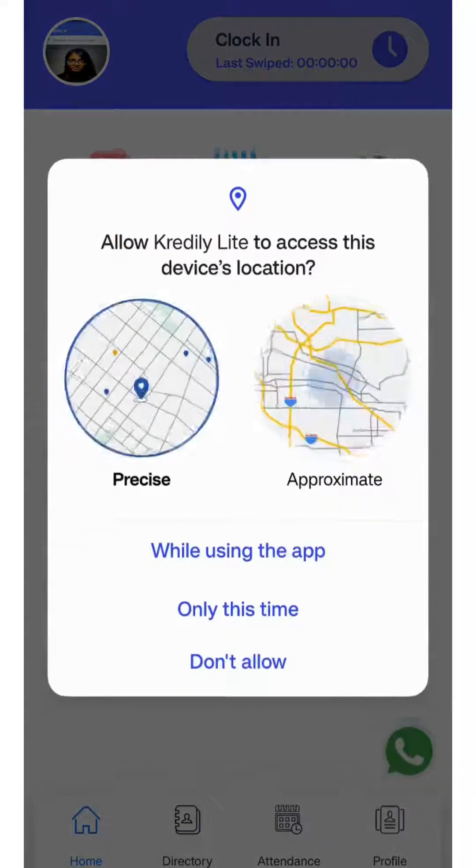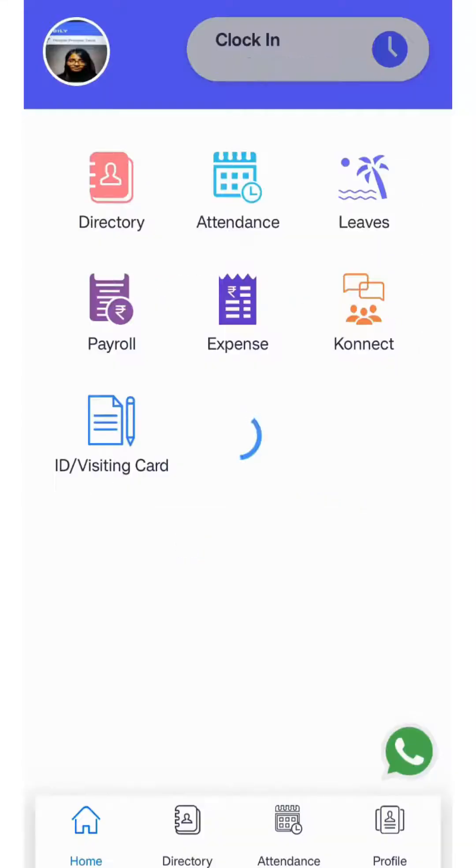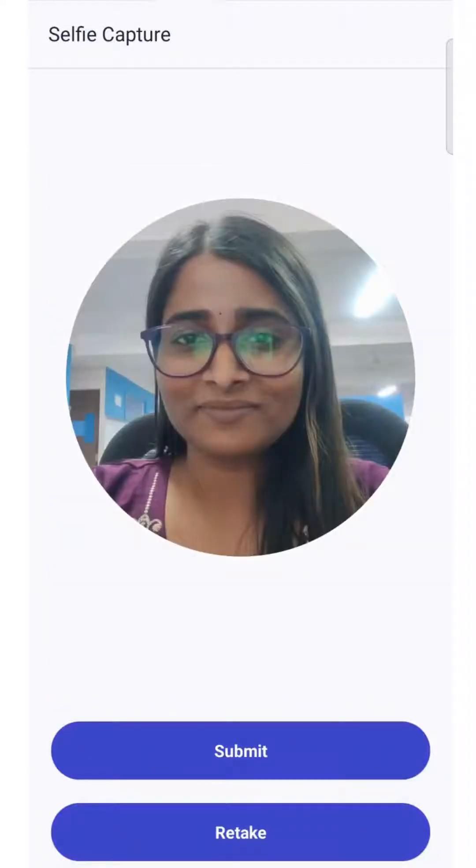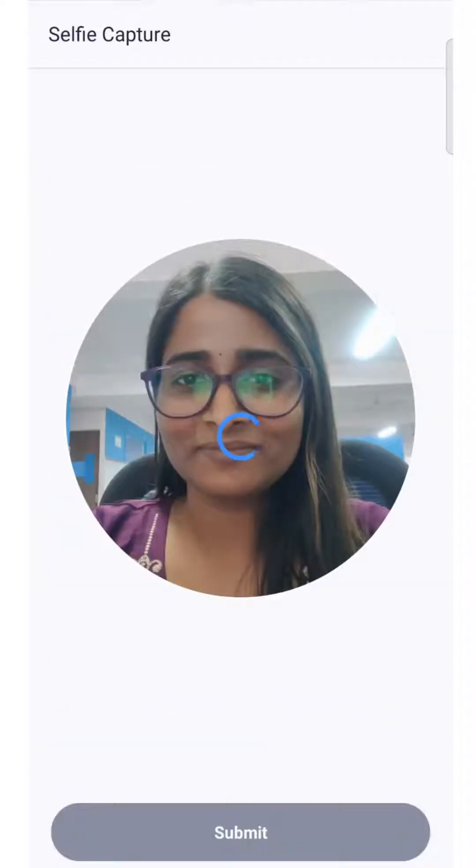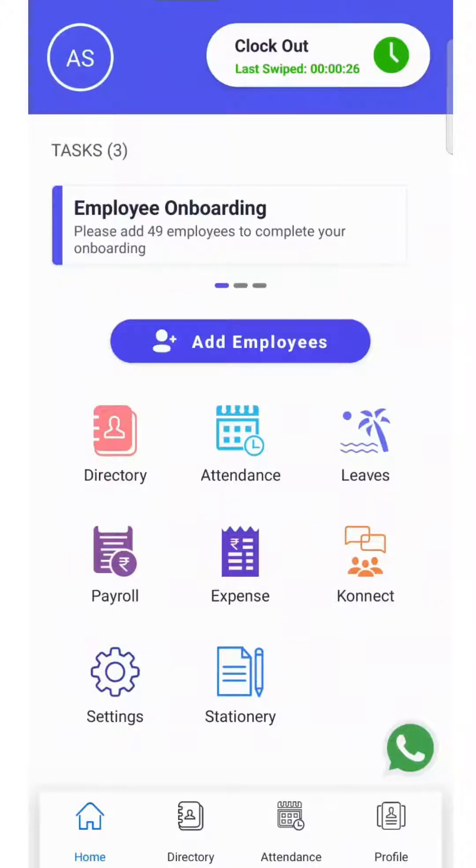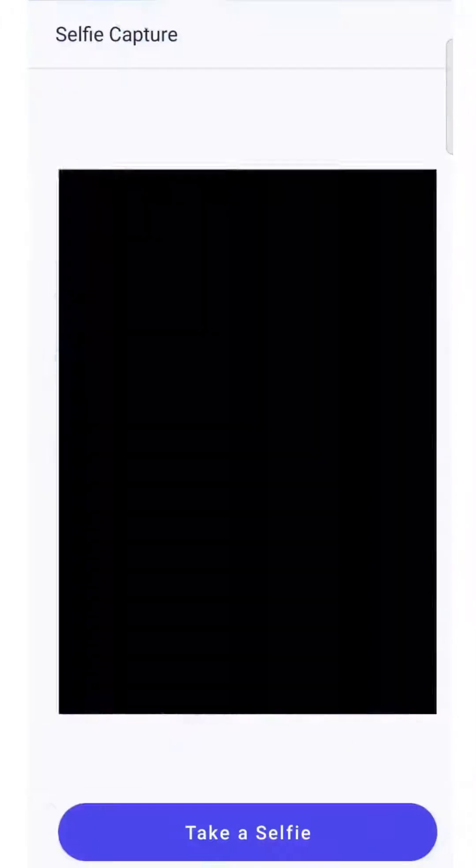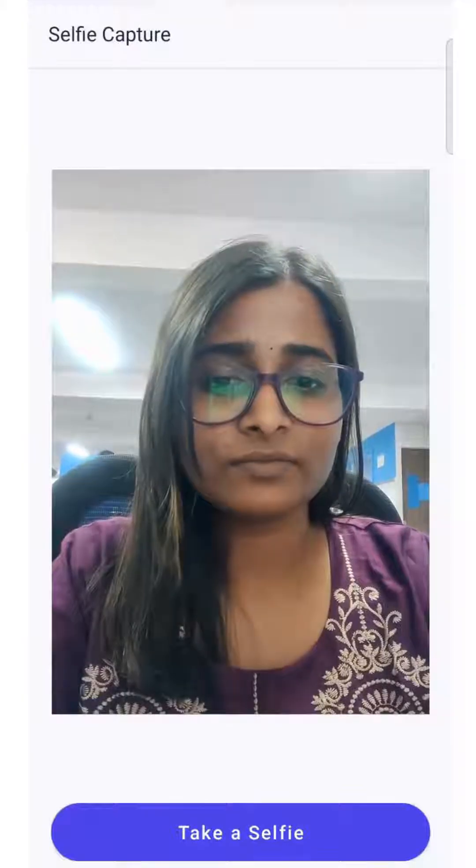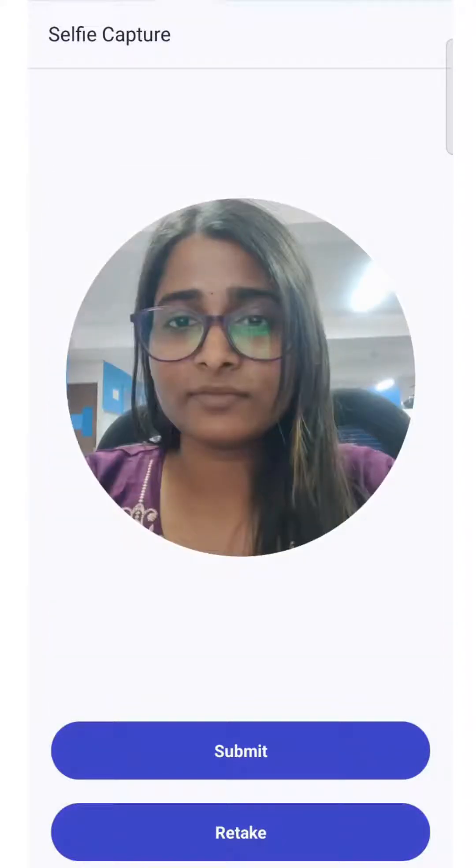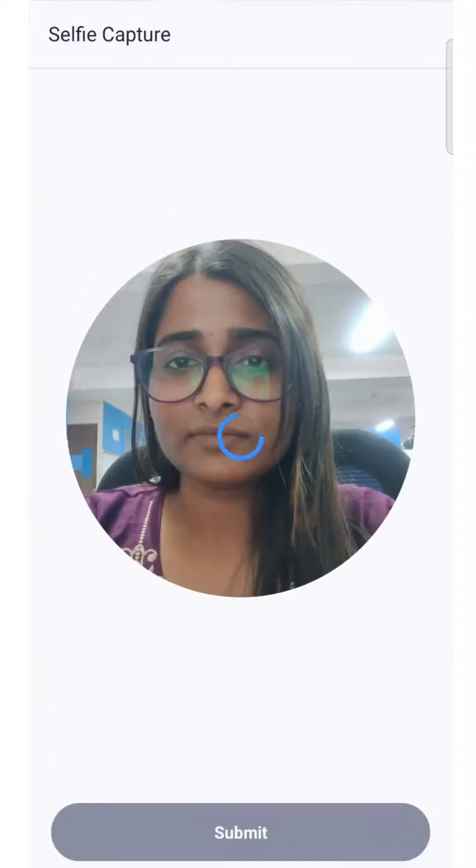To clock in for attendance, click on clock in, take a selfie, and submit. You will be clocked into work. To clock out, click the option, take a selfie, and submit. You will be clocked out from work for the day.